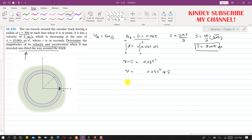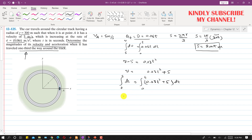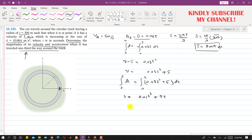Since velocity v = ds/dt, we have ds = (0.03t² + 5) dt. Integrating from 0 to s and 0 to t gives s = 0.03t³/3 + 5t = 0.01t³ + 5t.